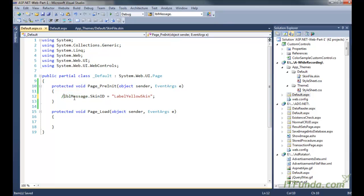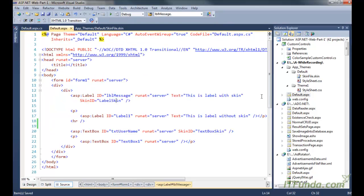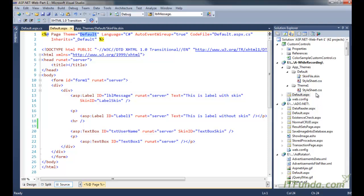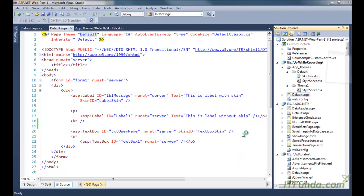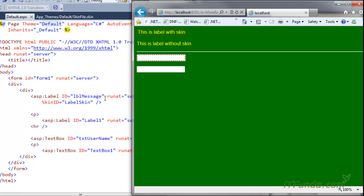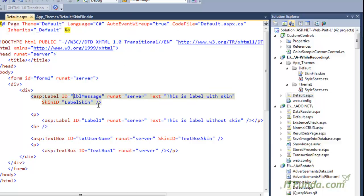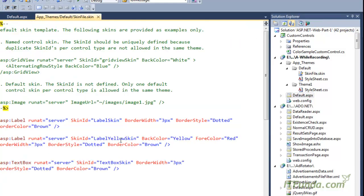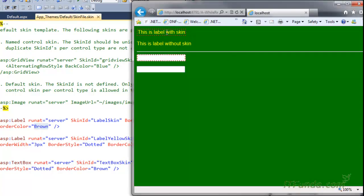Let me first comment all these codes and run the default ASPX page. Remember that in the default ASPX page we are using the default theme, under which we have the skin file. Now here you can see that the first label is appearing with border style dotted and border color brown.